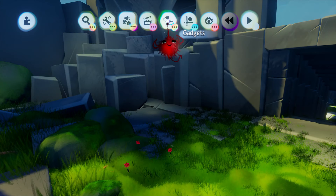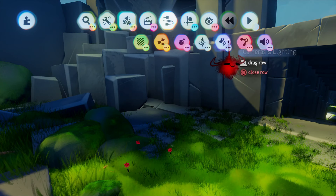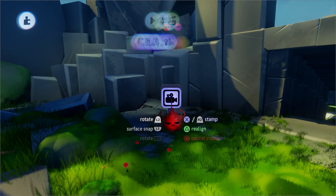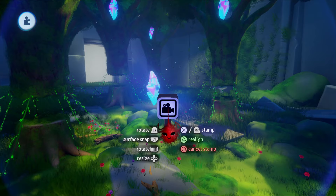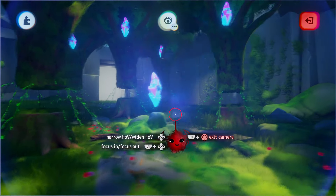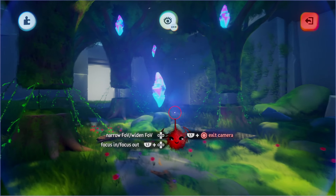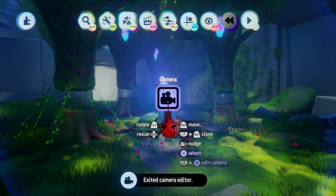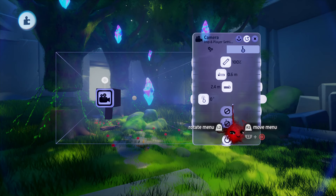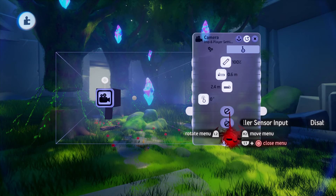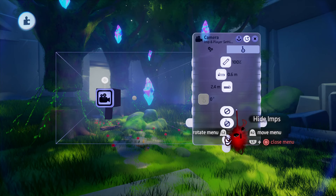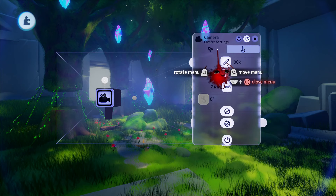First let's go over the options of the camera and what to do with it. You can find the camera in the cameras and lighting section of the gadget menu. You can just stamp it into your scene and with L1 and X we can tweak into it to move around and set it to a position where we want it. With L1 and Square we can tweak into the menu of it.